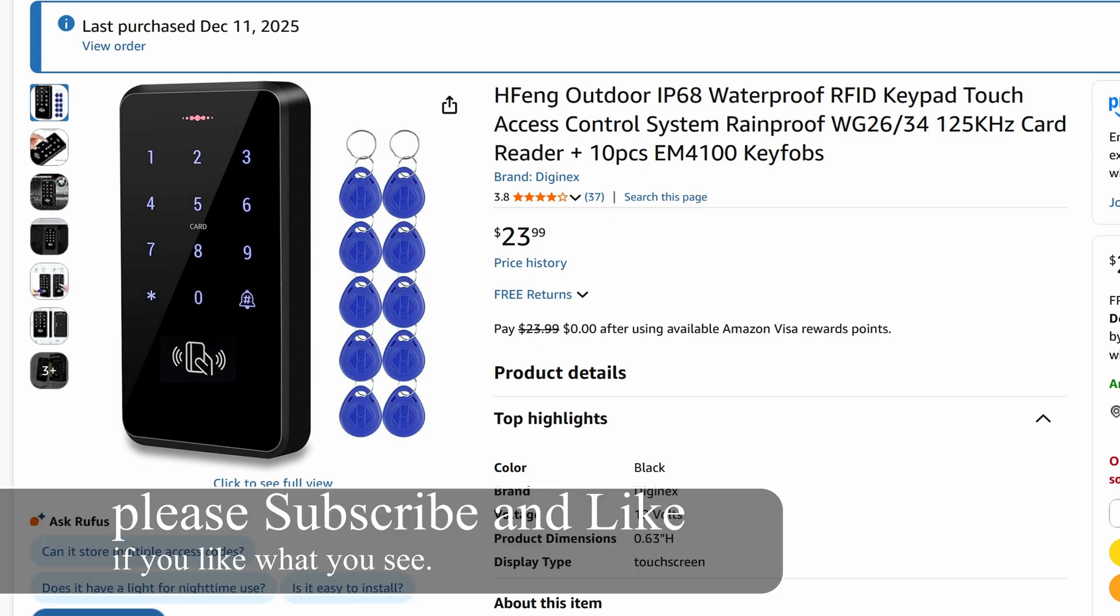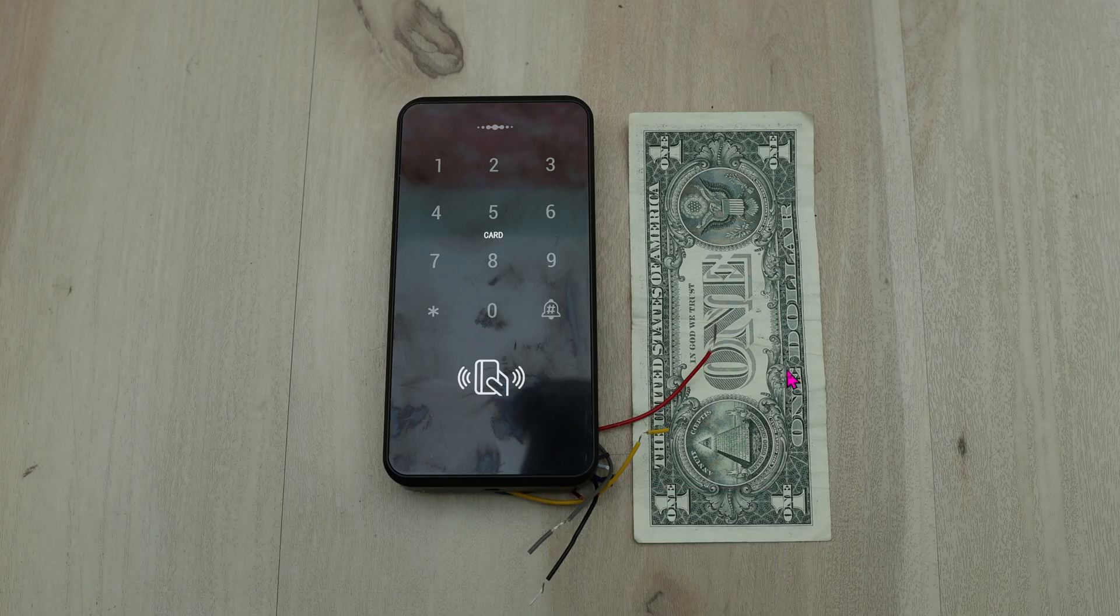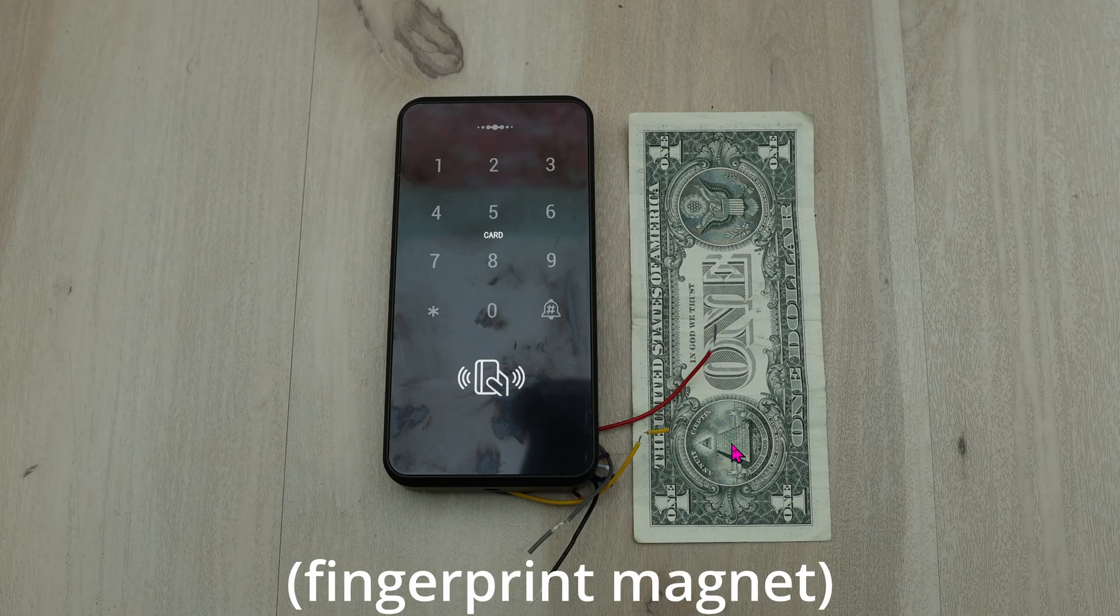For this application, for an upcoming client, I'll be actually using this indoor and installing it on his bookshelf. Here it is compared to a $1 bill, so you can see how big it is or how small it is.